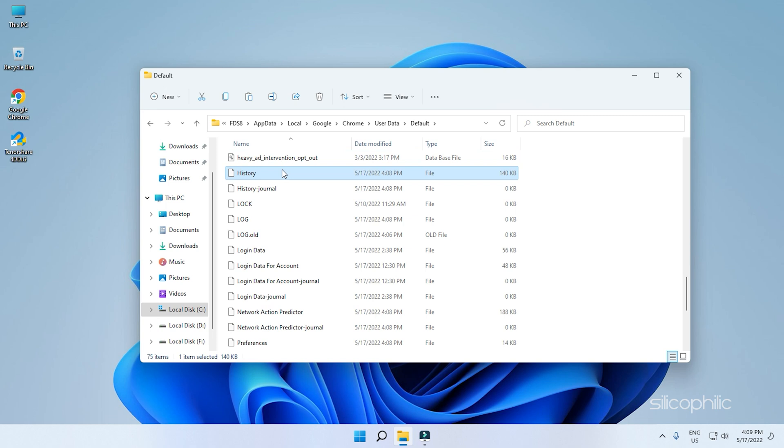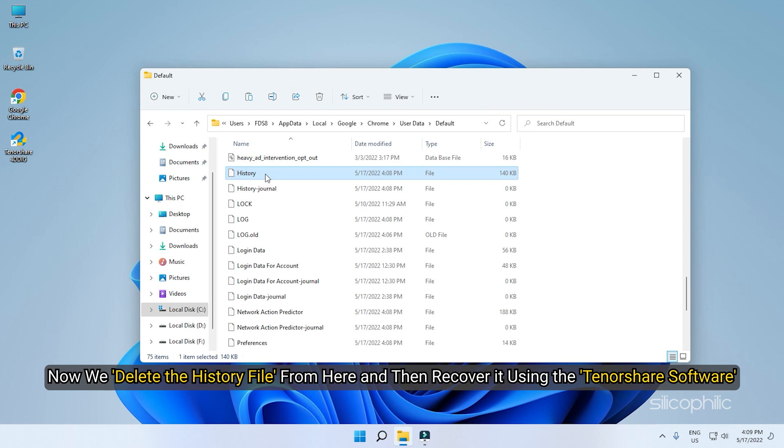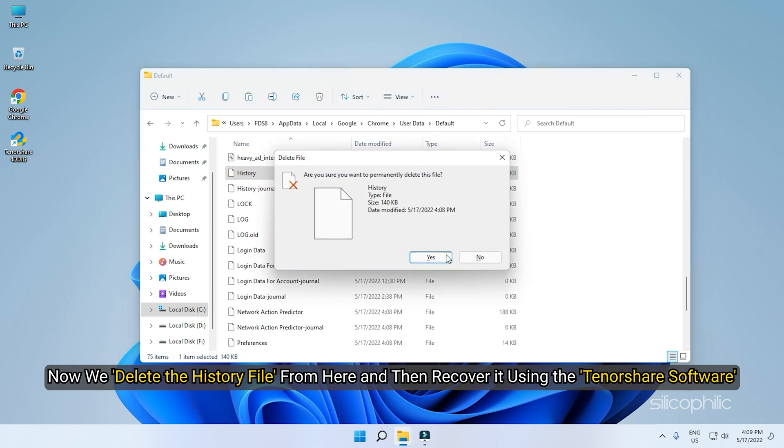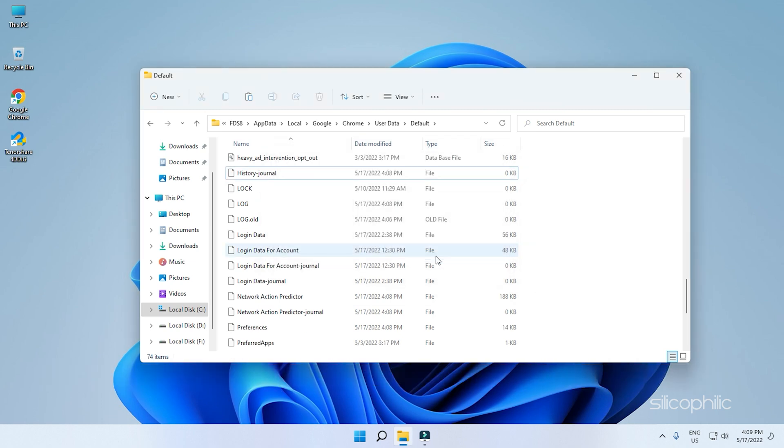Here, you will find the history file that stores Chrome's history. Remember this folder path as it will be needed after recovering the history. Now, we delete the history file from here and then recover it using the Tenorshare software. Now that it's deleted, it's time to open Tenorshare and recover the deleted history.